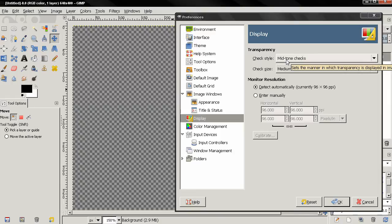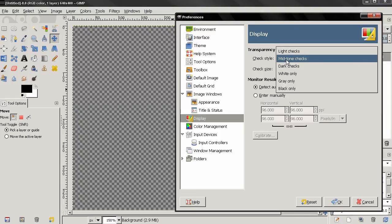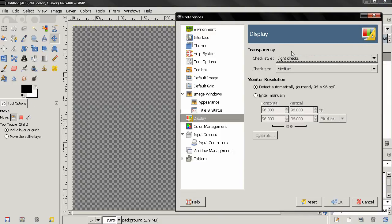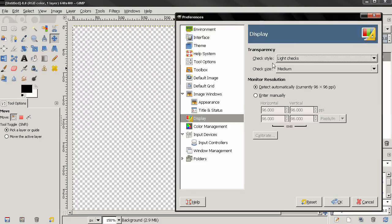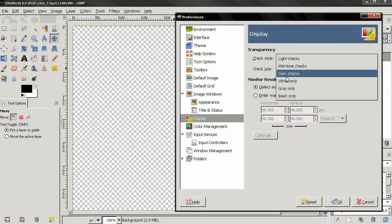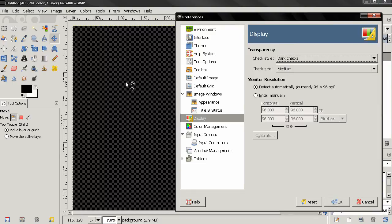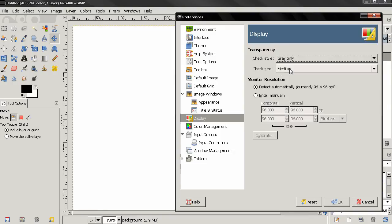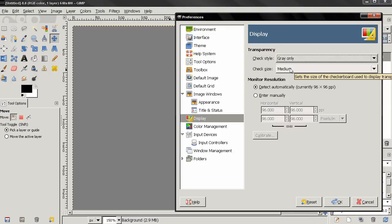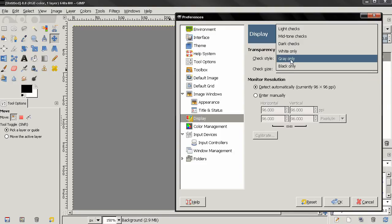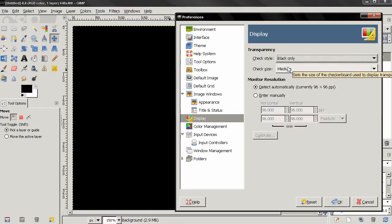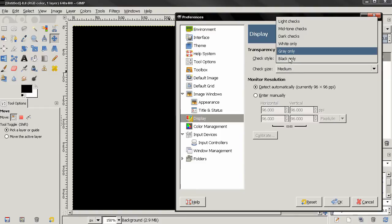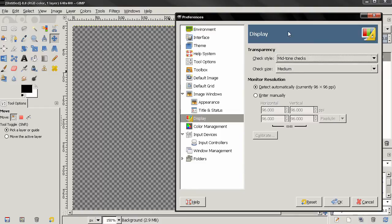By default it's mid-tone checks, we can select light checks, we can choose dark checks, we can select white color, we can choose to be gray only or black only. I recommend keeping this on the default mid-tone checks.